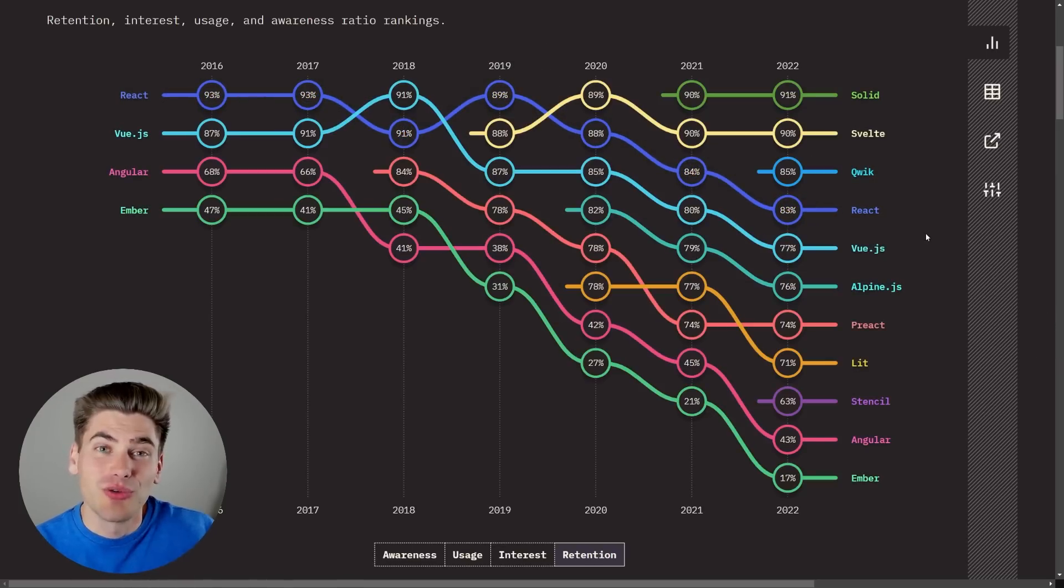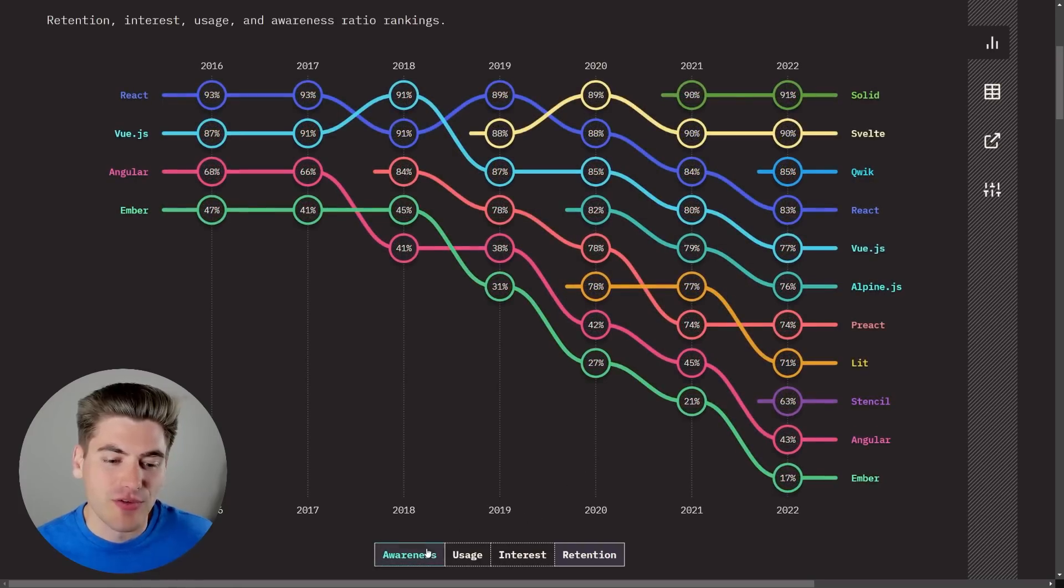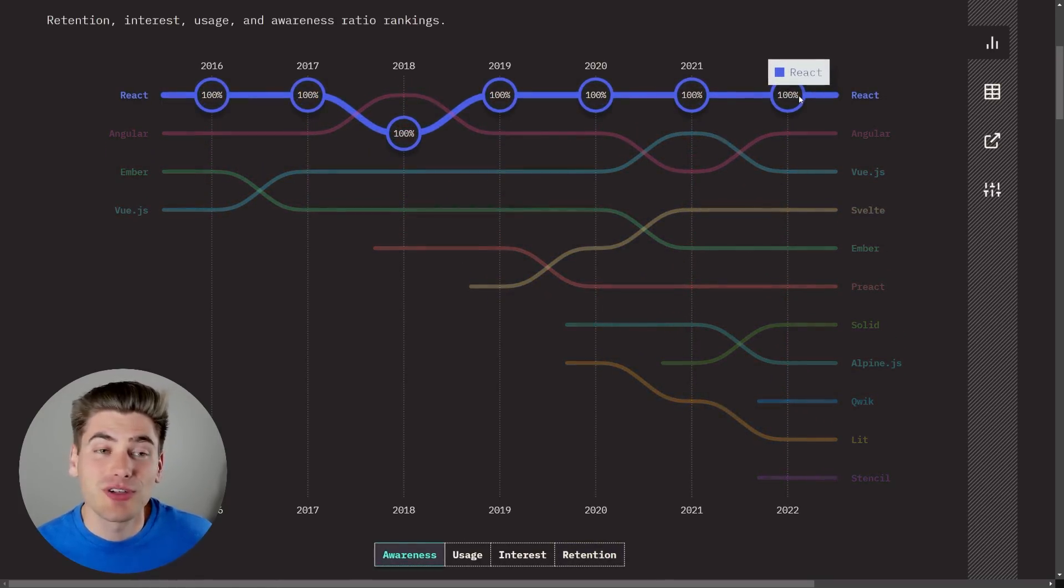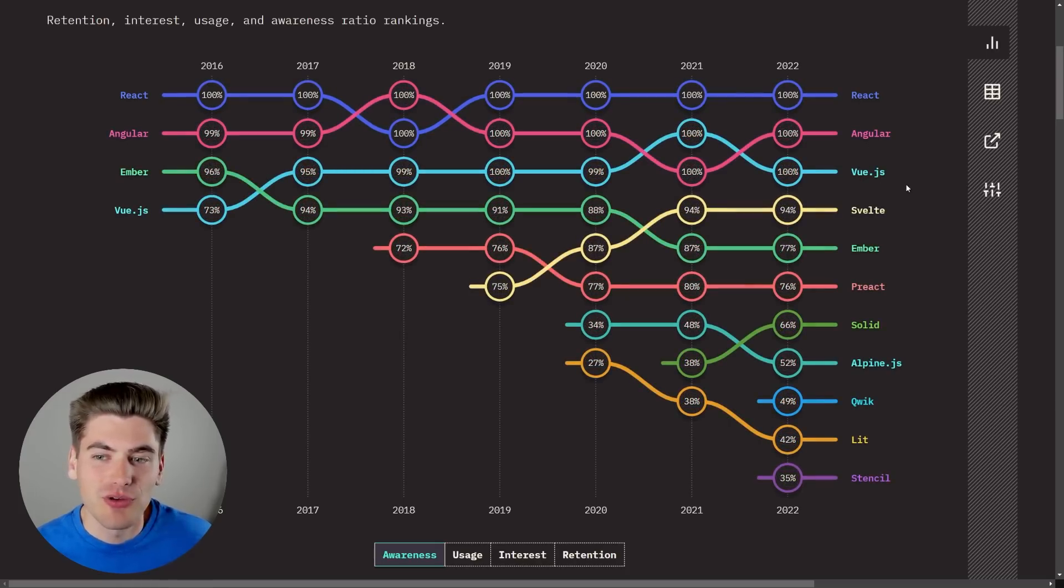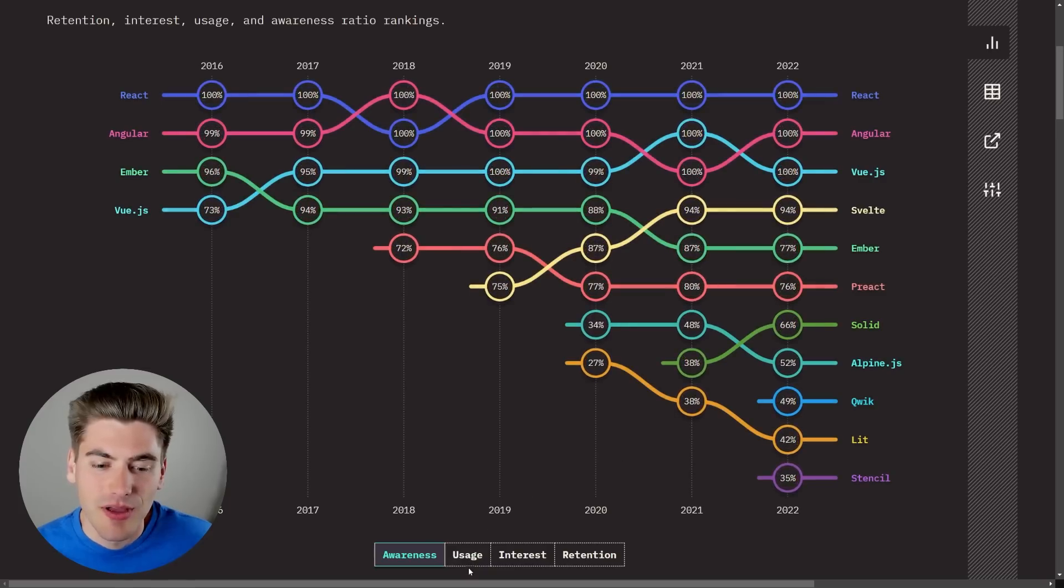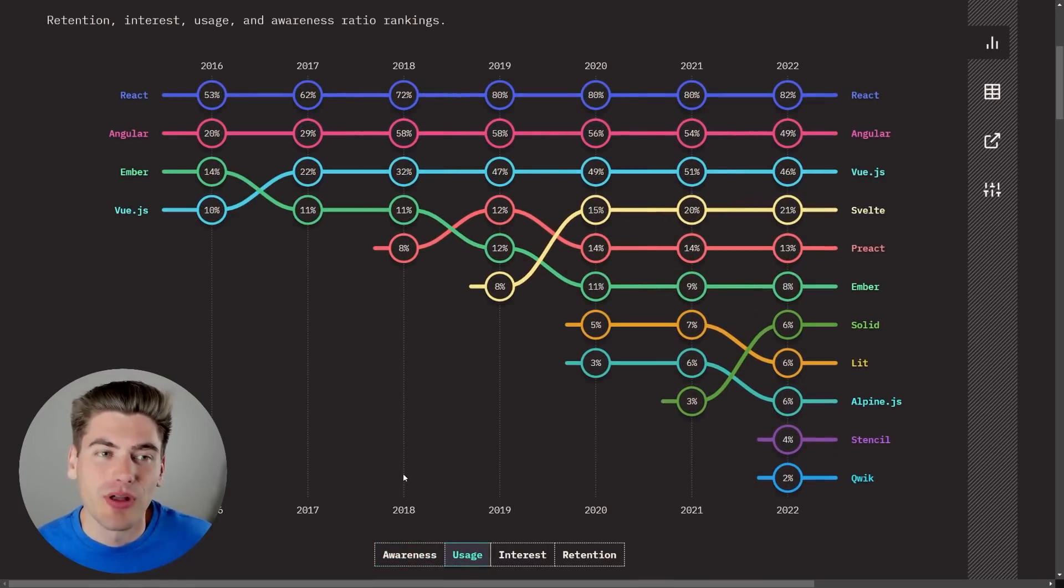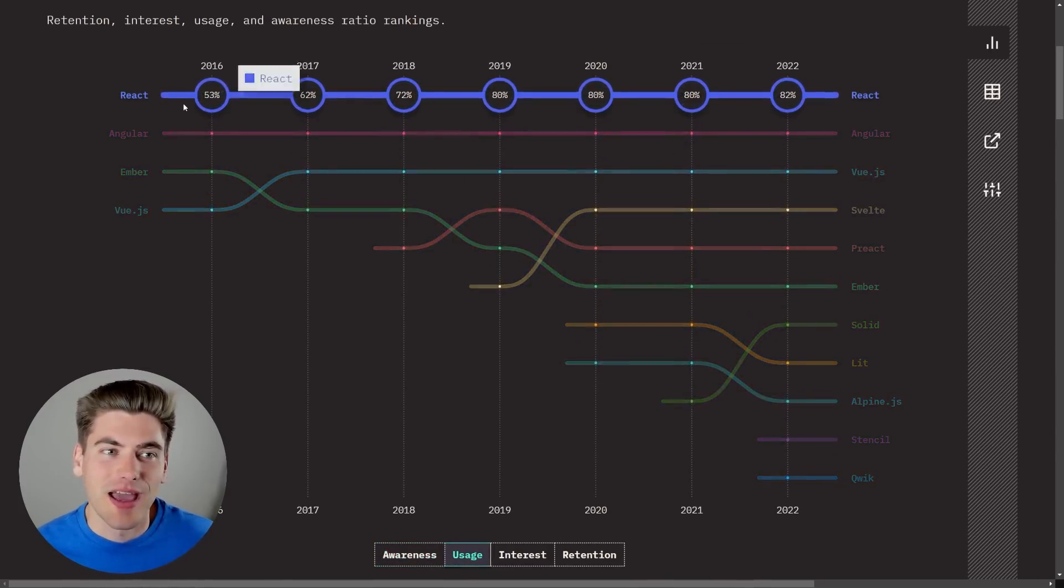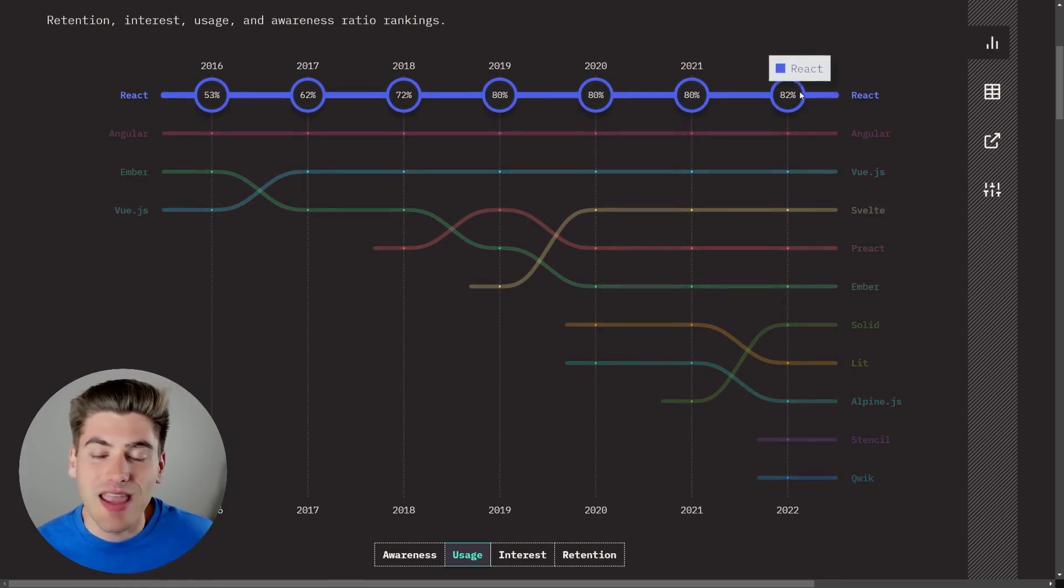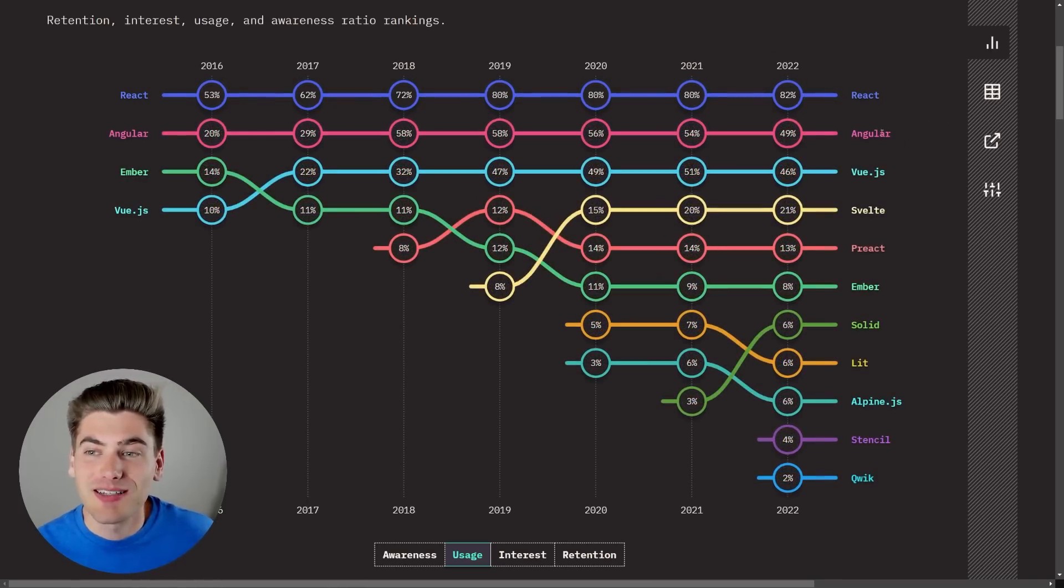This graph doesn't explain everything. If we go over and we look at, for example, awareness, this says that pretty much every single person that took this survey knows what React is. Same thing for Angular and Vue, which makes sense. Those are the top three big players and they've been around for a long time. Usage I think is the big one though. If we look here React is by far and away the dominant winner and has been. Every year this survey has been taken, 82% of all developers use React while the next highest is actually Angular at 49%.